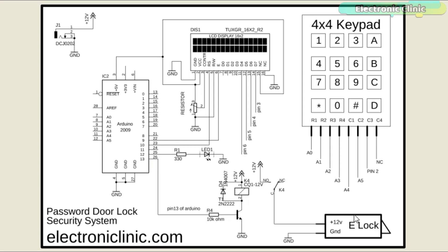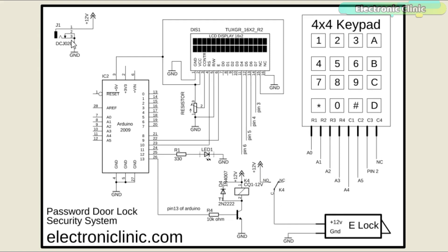As you can see the electronic lock 12 volts wire is connected with the common pin of the relay while the normally open pin of the relay is connected with the 12 volts. While the ground wire of the electronic lock is directly connected with the ground of the 12 volts power supply.